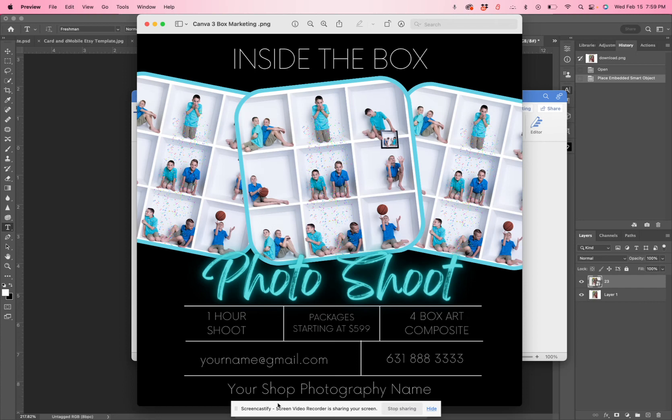Hey everyone, it's Lisa from Photobox Designs. I'm here today to show you how to open up and use this template in Canva. This is a little different than the templates I usually make in Photoshop. This one is strictly for Canva.